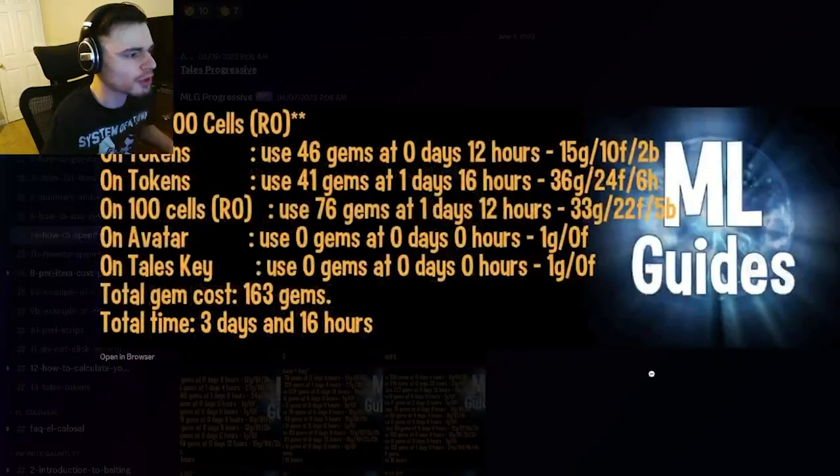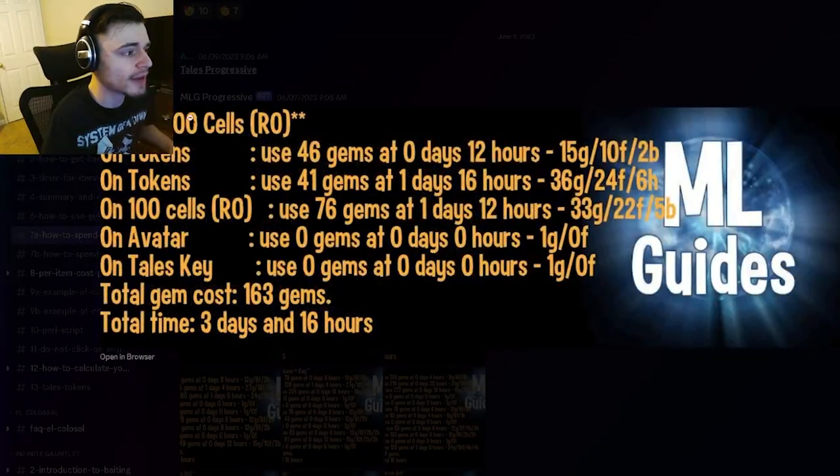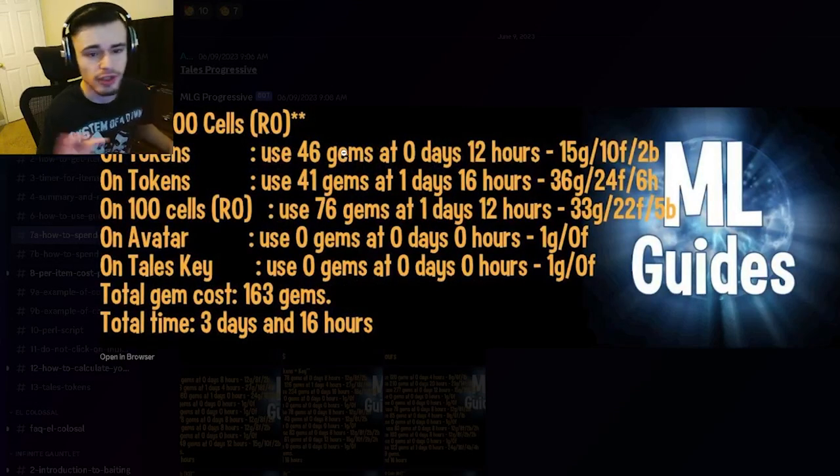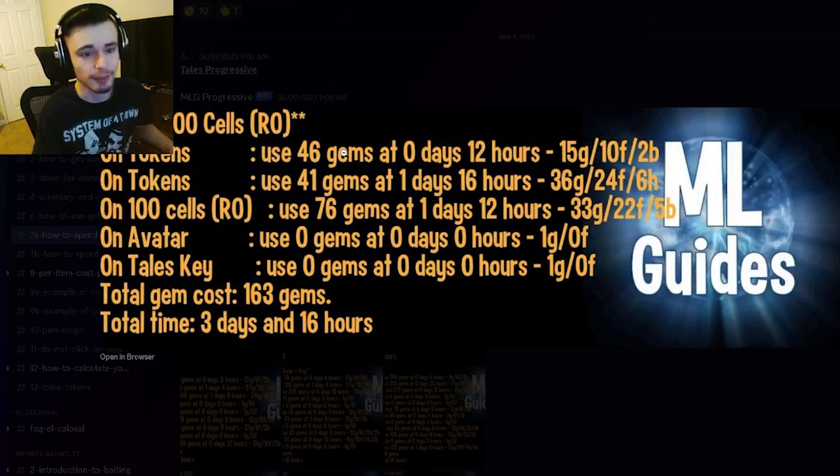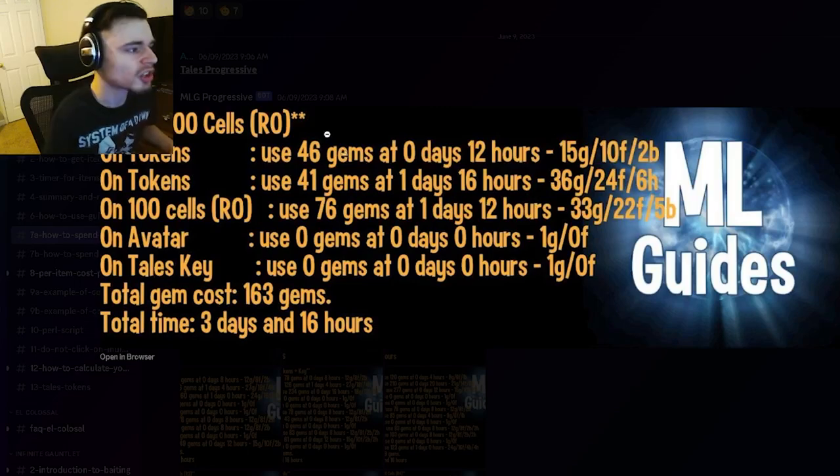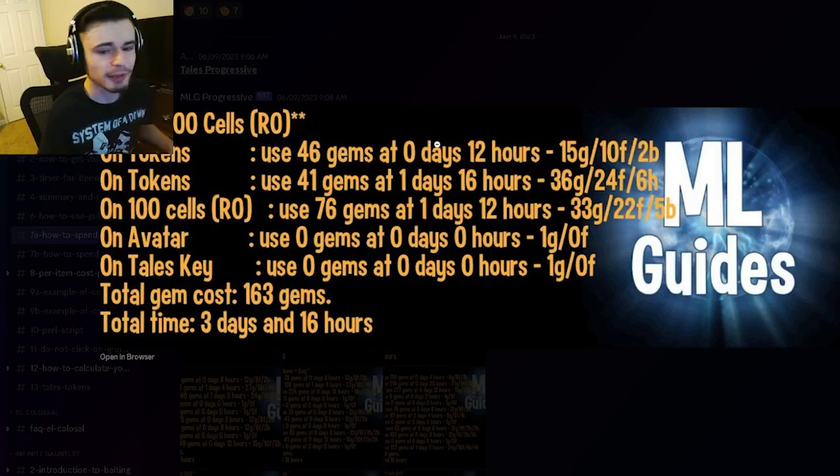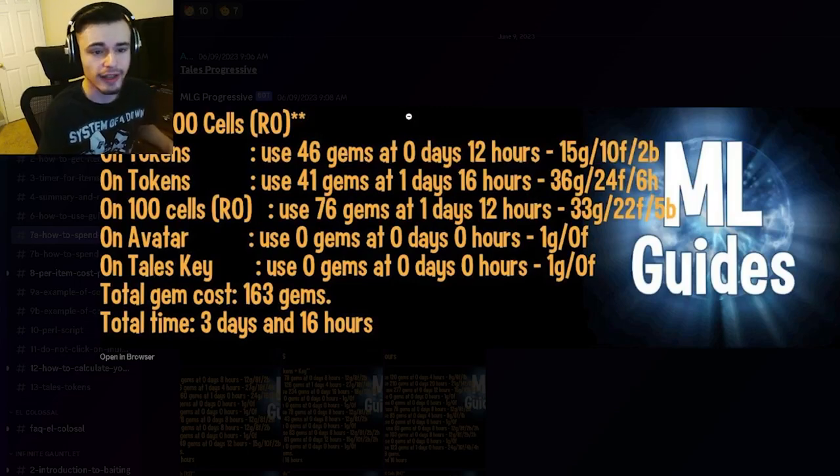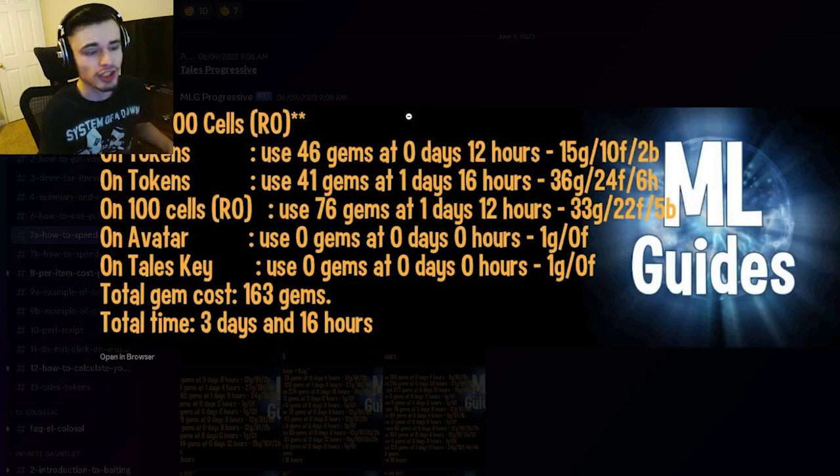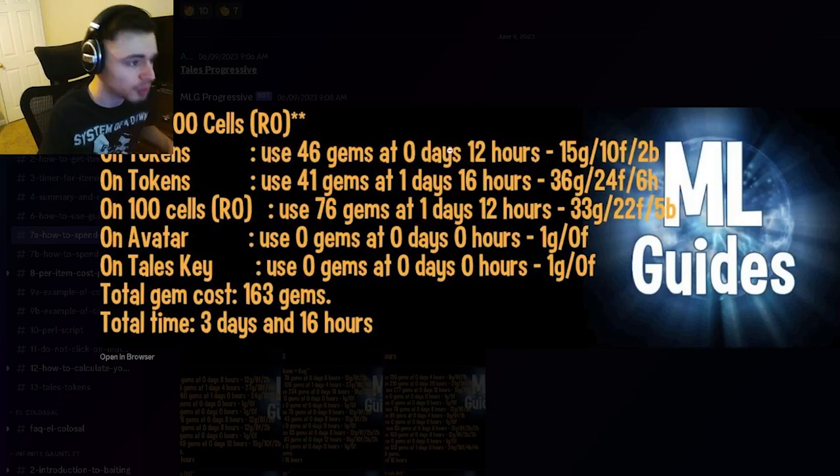And you have to collect things before you can spend gems on them. So pretty much what this means is you want to go ahead and collect things as much as possible in the 12 hours. I believe you can collect every four hours, so you want to do your three collections.